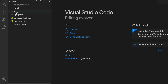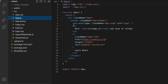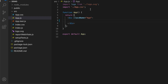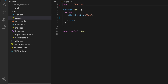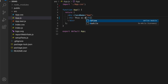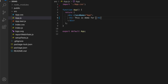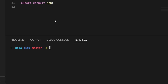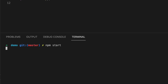Inside the source folder, go into the App file, clear the content, and remove the logo as well. Just type something like 'This is demo for deploying React application.' Save this application and then open the terminal and type 'npm start' to run the application.